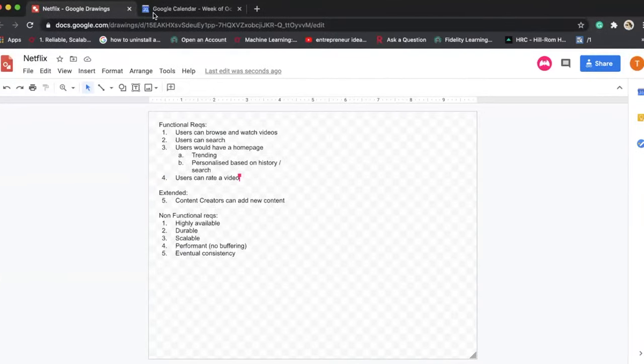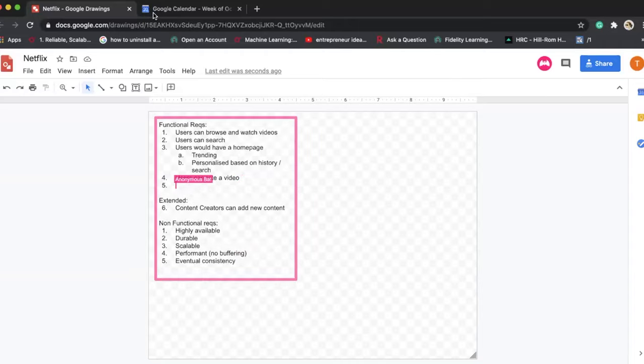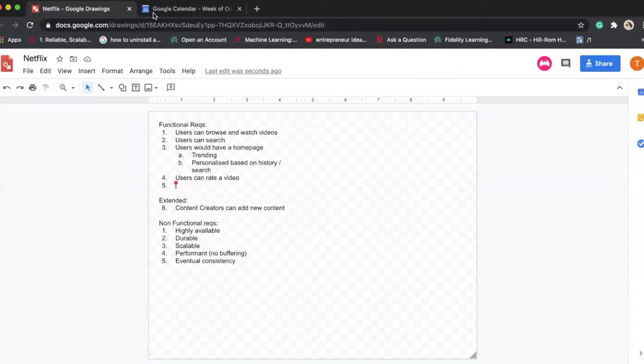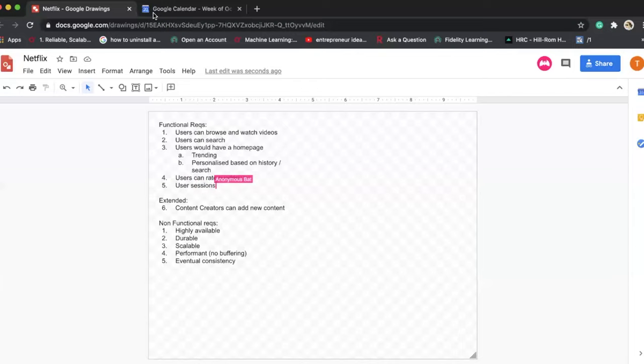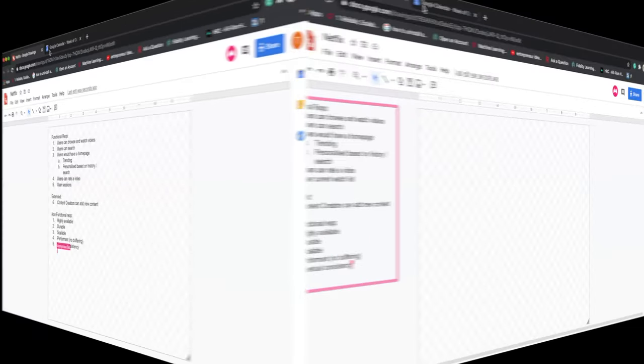And there's one more thing - what about user sessions, watch sessions? Let's say a user is watching a movie on one device and then switches to another device. The current session, the currently watching position, if a video is stopped there - so user sessions is one requirement.